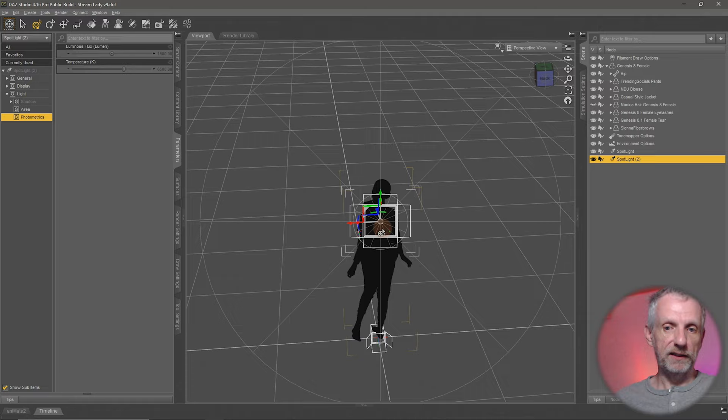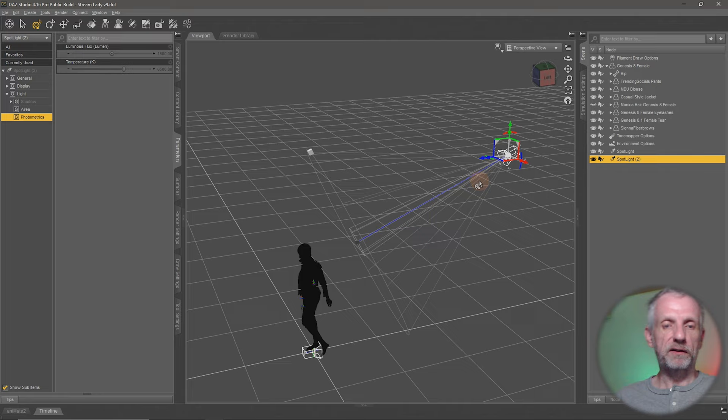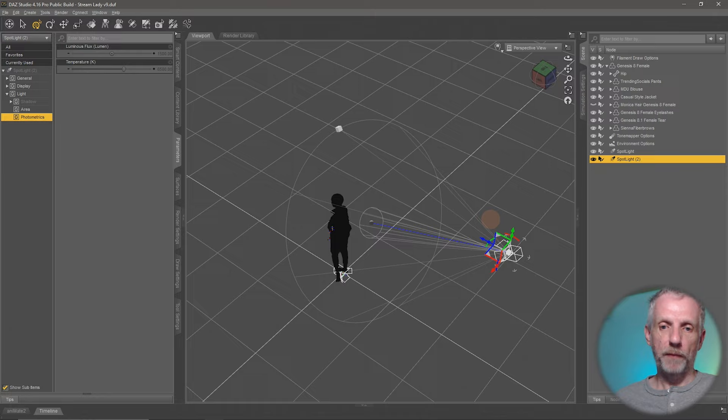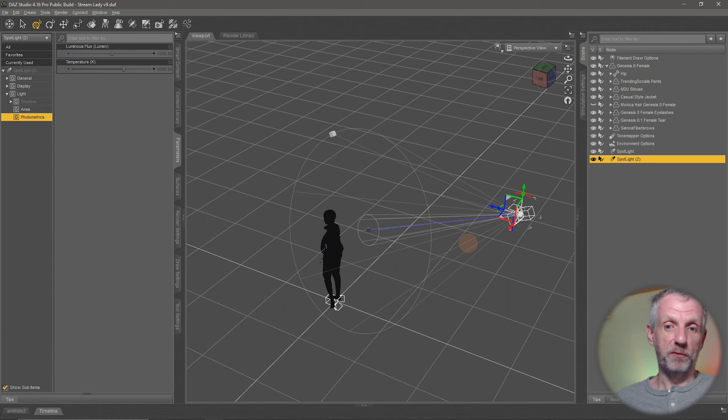That lets DAZ Studio create something in the spot you were in your virtual viewport. Both options work with point lights and cameras as well, so you can keep both available for experimentation.